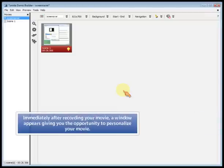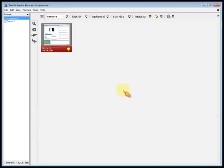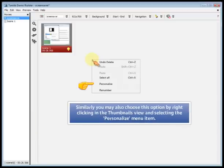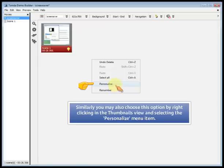Immediately after recording your movie, a window appears giving you the opportunity to personalize your movie. Similarly, you may also choose this option by right-clicking in the thumbnails view and selecting the personalize menu item.